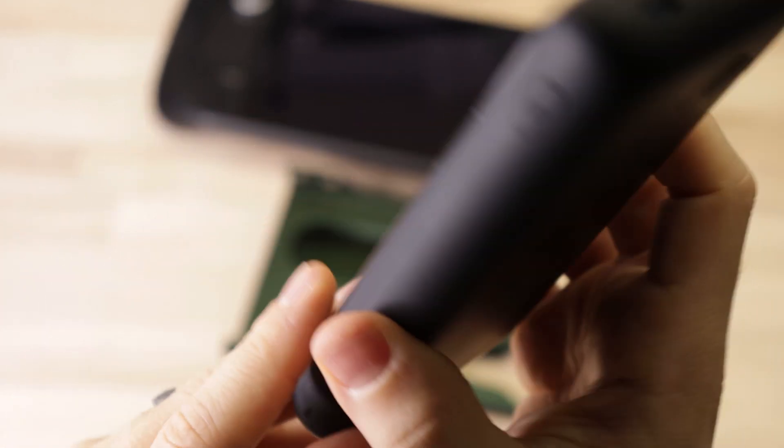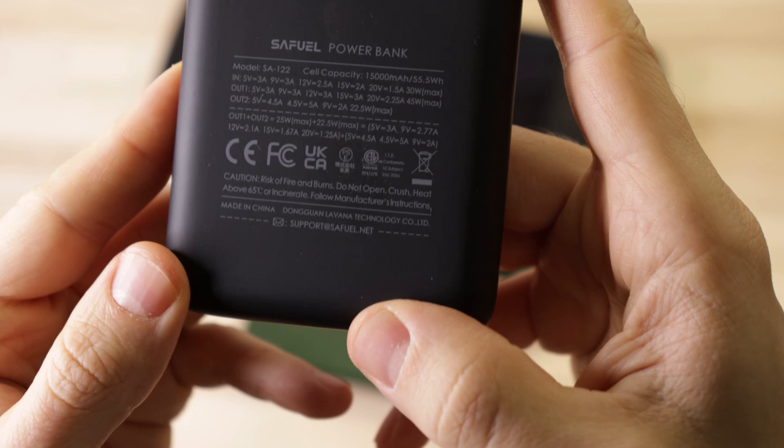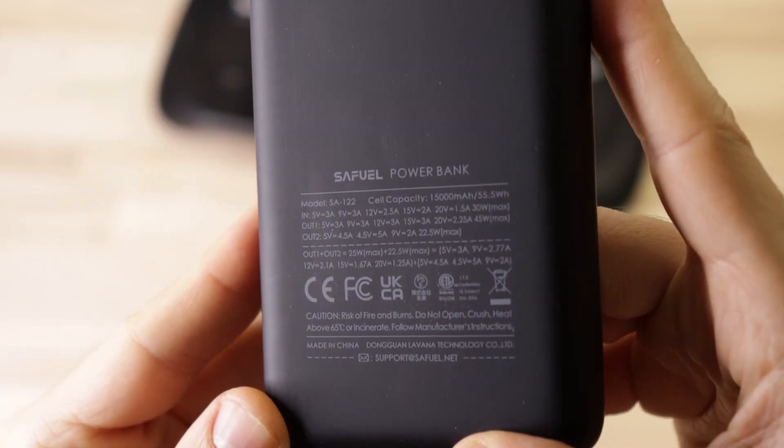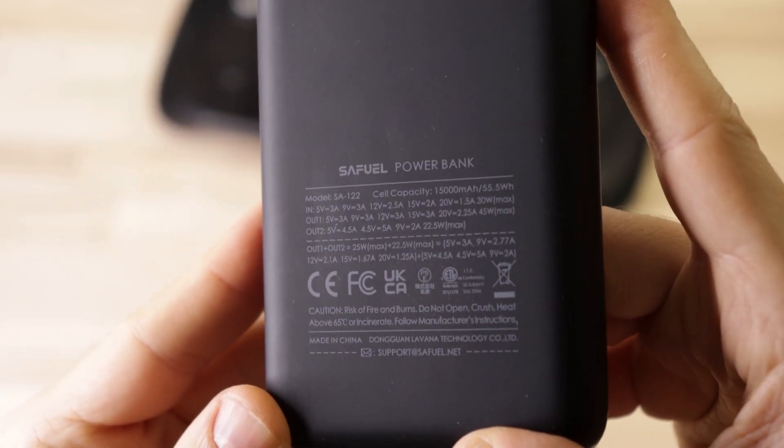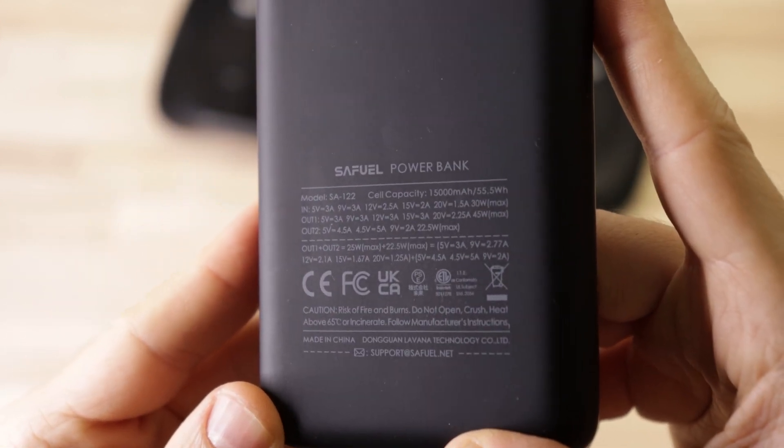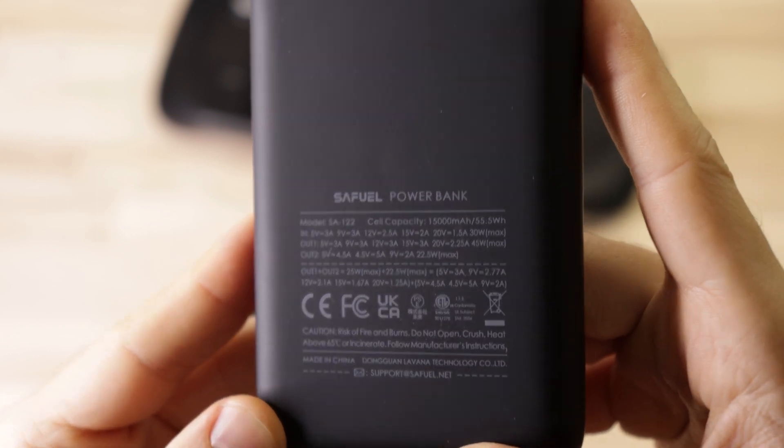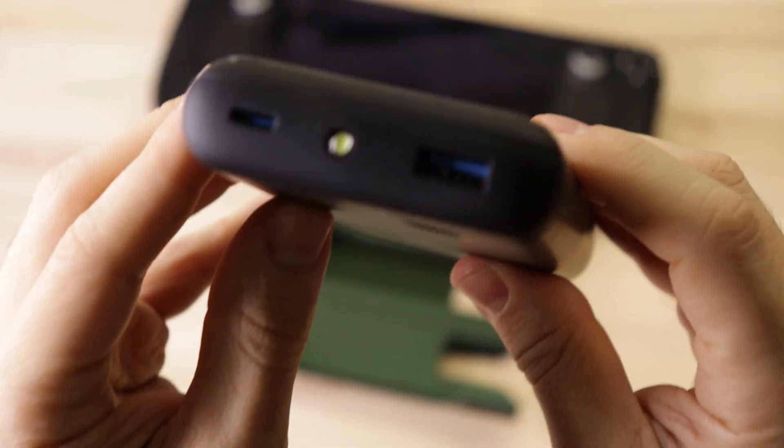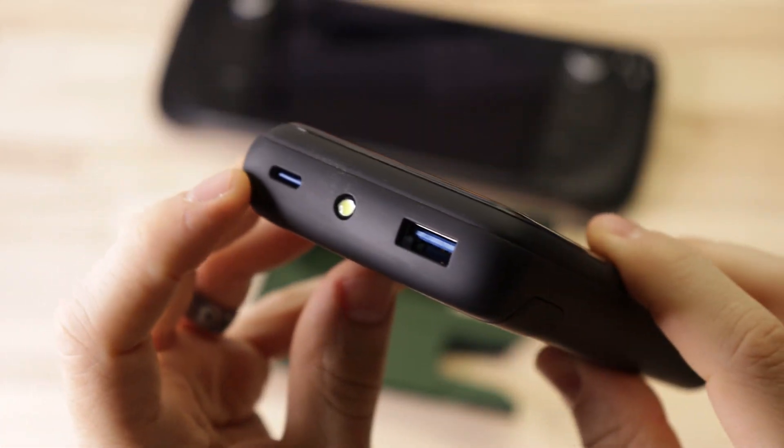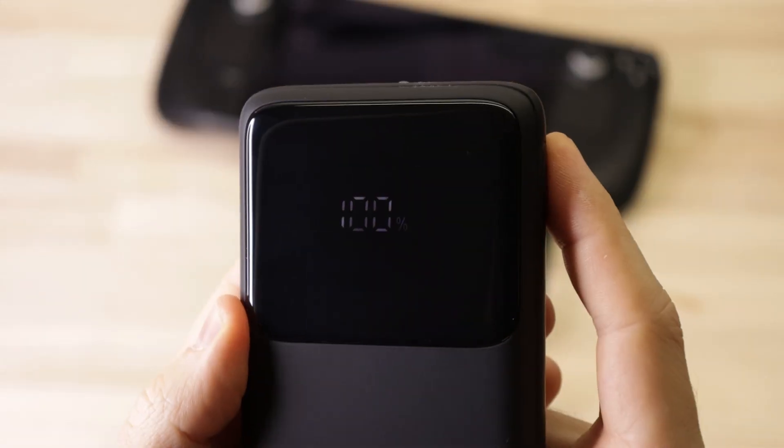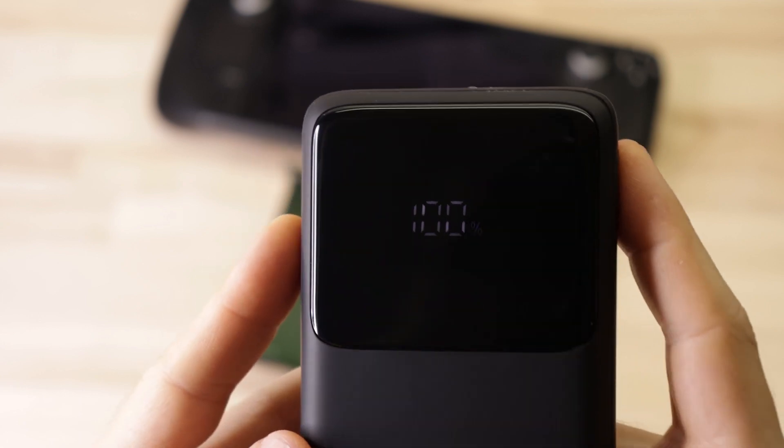I picked it because it was cheap, had a decent capacity of 15,000 milliamp hours, and can charge at 45 watts through the USB-C port, which is full speed for the Steam Deck. And it's also got a handy screen on the front that shows the battery level.